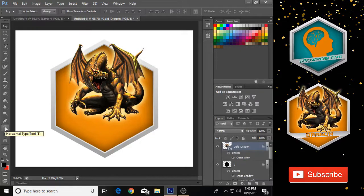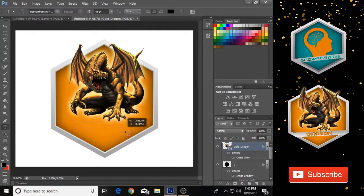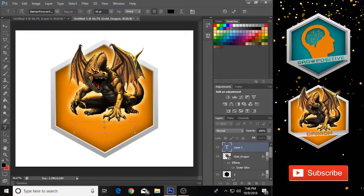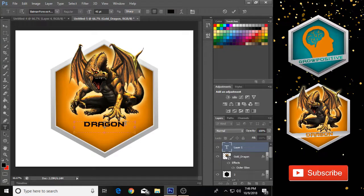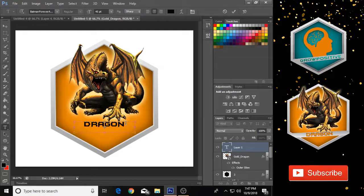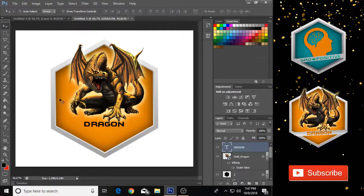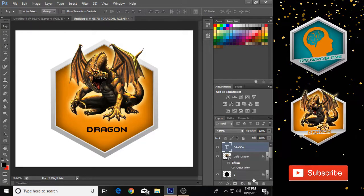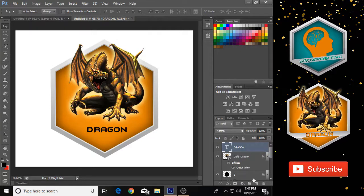Now it's time to add text on our image. Select the Text tool, make a little box for your text, and type whatever you want. I'm using the Batman Forever font — if you want to download it, the link is in the description. There are multiple ways to add text to your image.